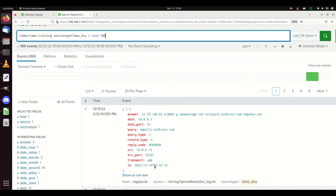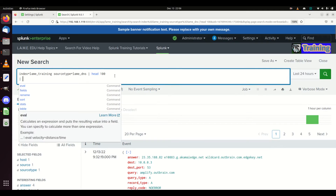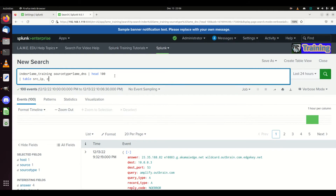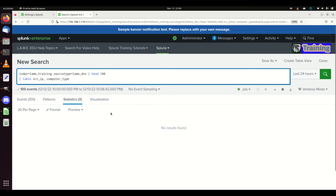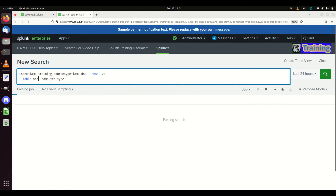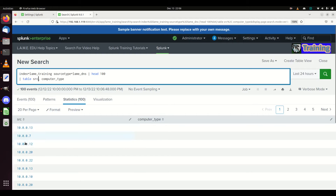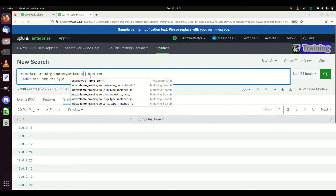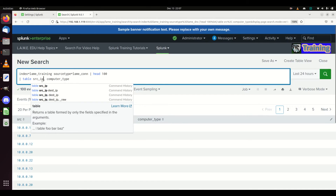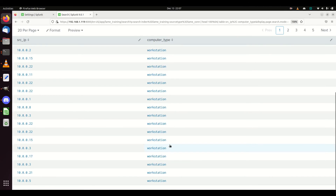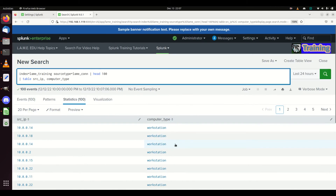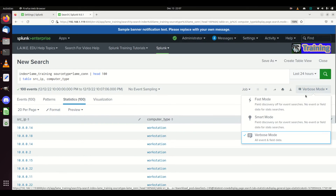I said it only works on lame con, so if I go source type equals lame dns, even if I have a matching IP I'm not going to get that field. The field I want is table source IP and computer_type. Let me put lame con in there, use the right source IP - and it naturally makes computer_type. I don't even have to write the lookup. That's the cool feature about an auto lookup - it automatically adds that field.